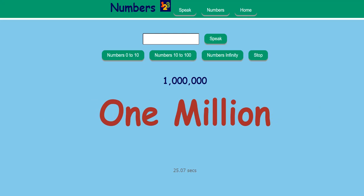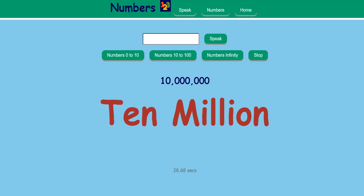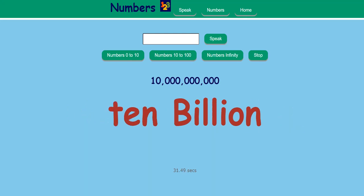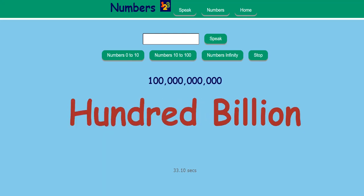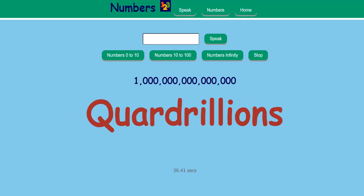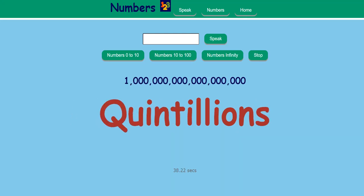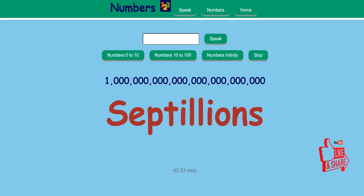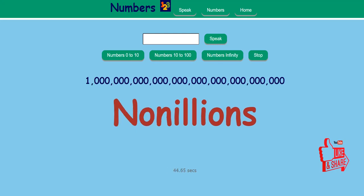1,000,000,000,000,000,000,000,000,000,000,000,000,000,000,000,000,000,000,000,000,000,000,000,000,000,000,000,000,000,000,000,000,000,000,000,000,000,000,000,000,000,000,000,000,000,000,000,000,000,000,000,000,000,000,000,000,000,000,000,000,000,000,000,000,000,000,000,000,000,000,000,000,000,000,000,000,000,000,000,000,000,000,000,000,000,000,000,000,000,000,000,000,000,000,000,000,000,000,000,000,000,000,000,000,000,000,000,000,000,000,000 — DECILIANS.